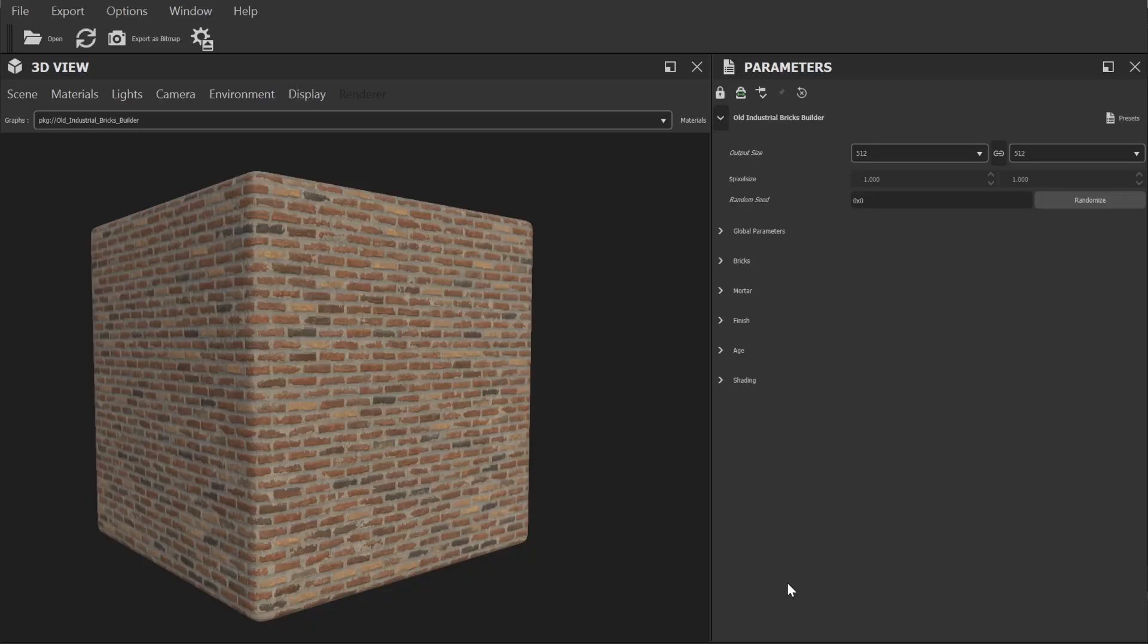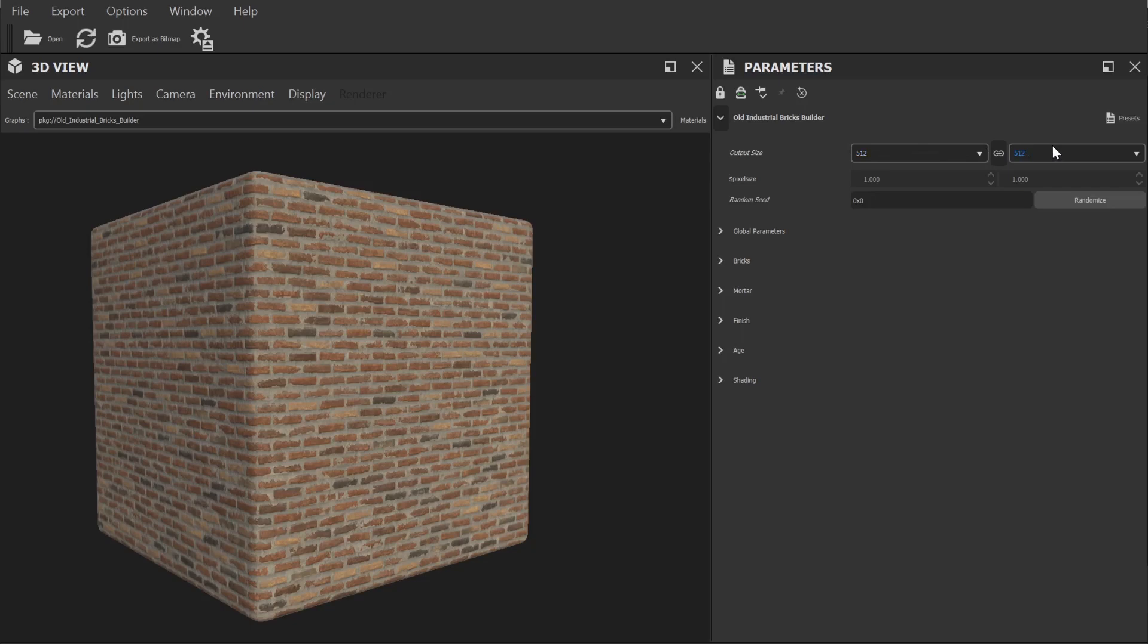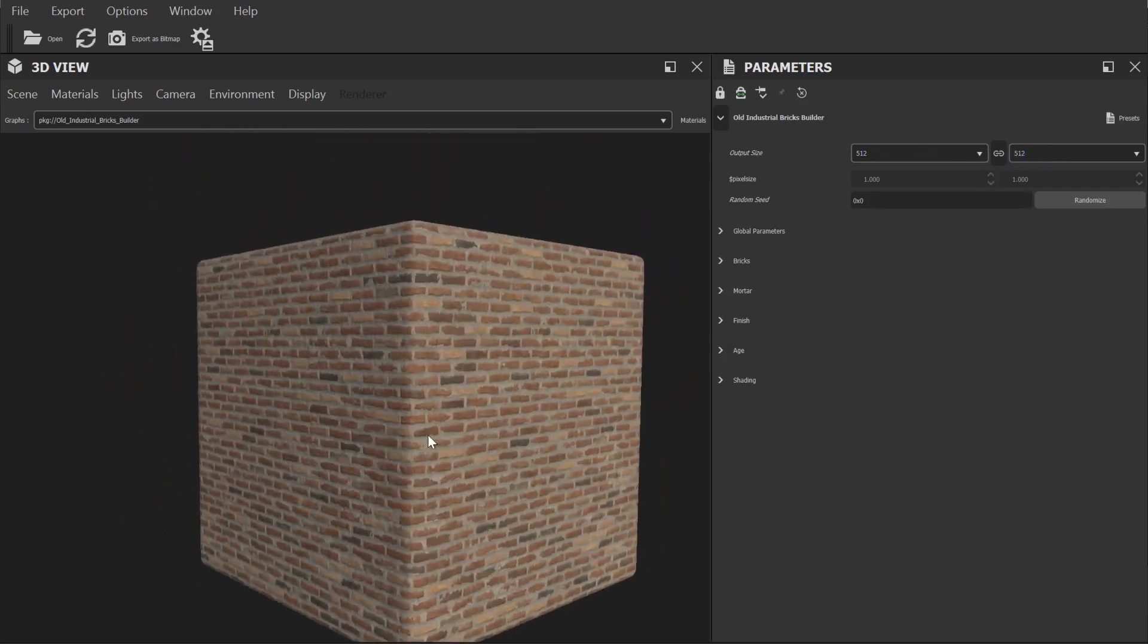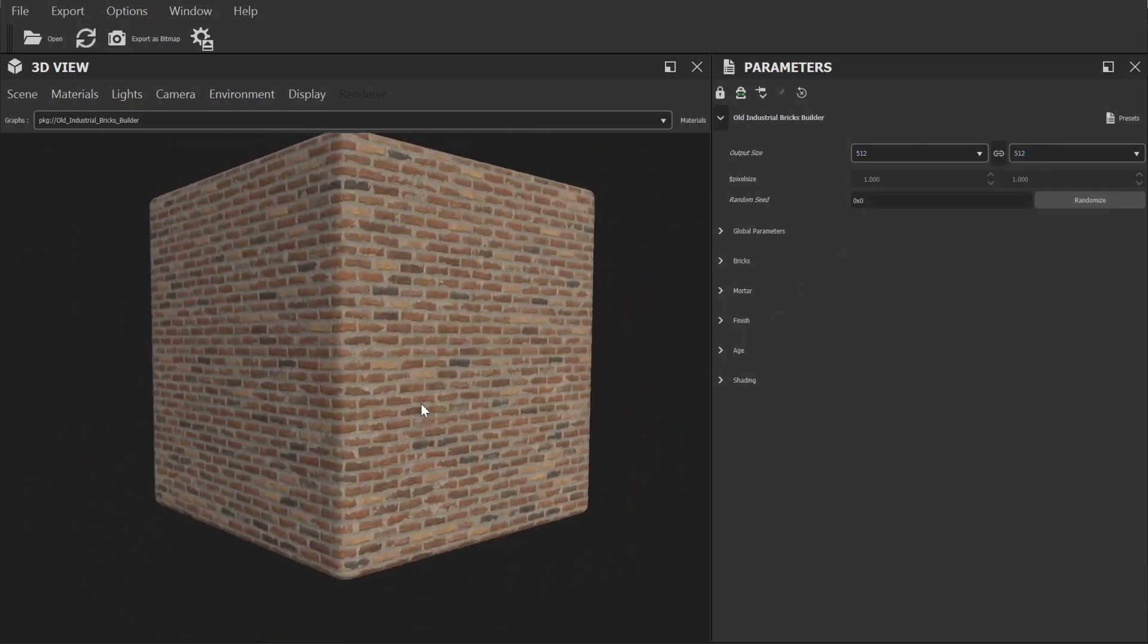So the first category of settings we have here are some general settings, most importantly the resolution of the final textures. Now by default this is set to 512 and this is so the viewport updates nice and fast while you're making alterations.